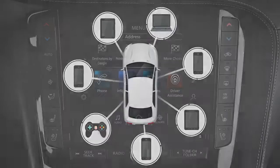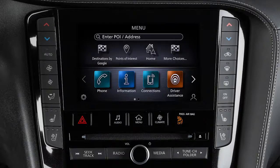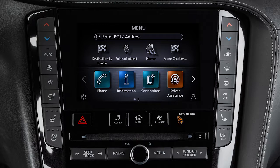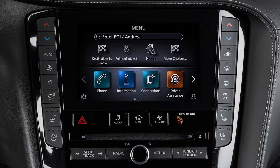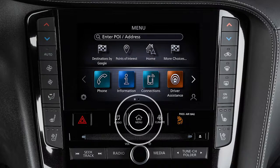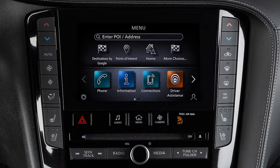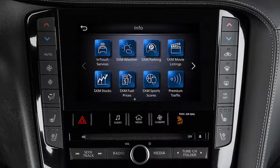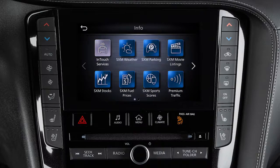To access the Infinity InTouch services menu, press the Menu button, touch Information, then InTouch Services.